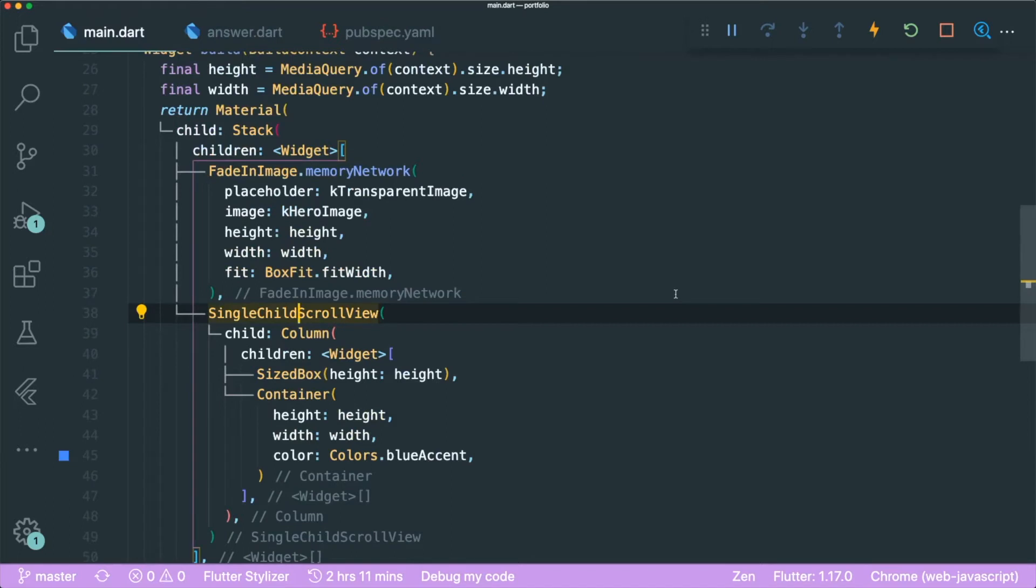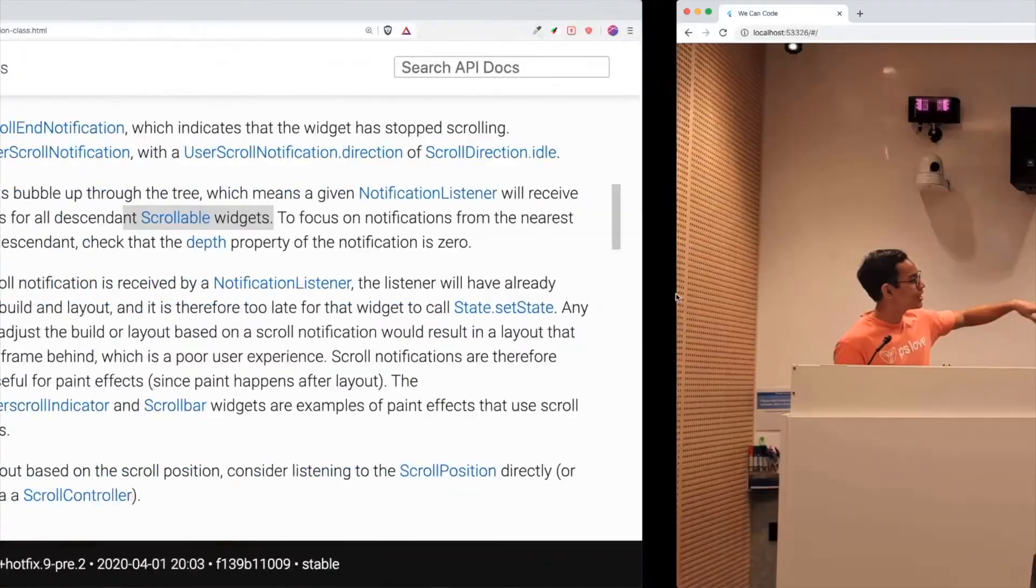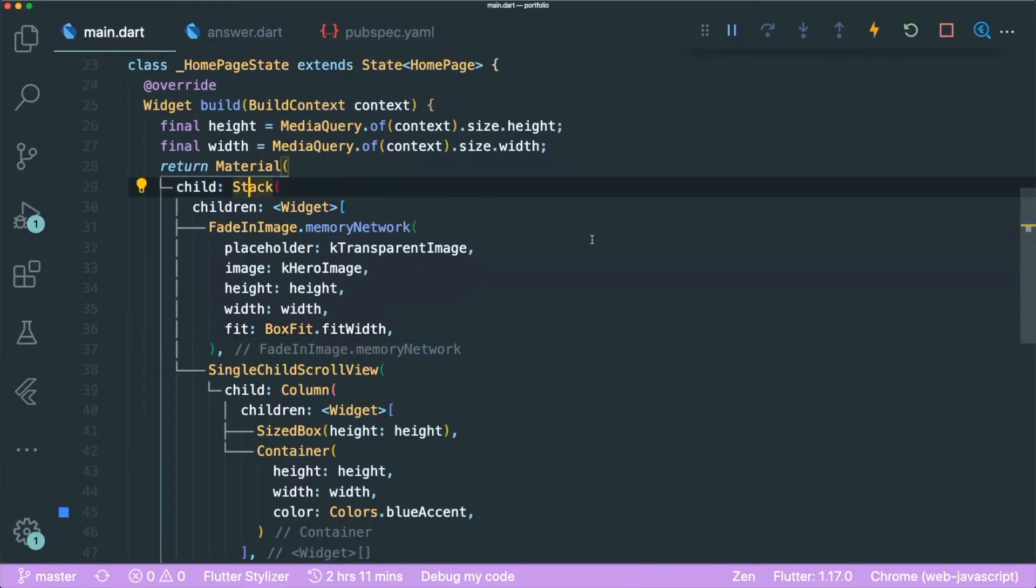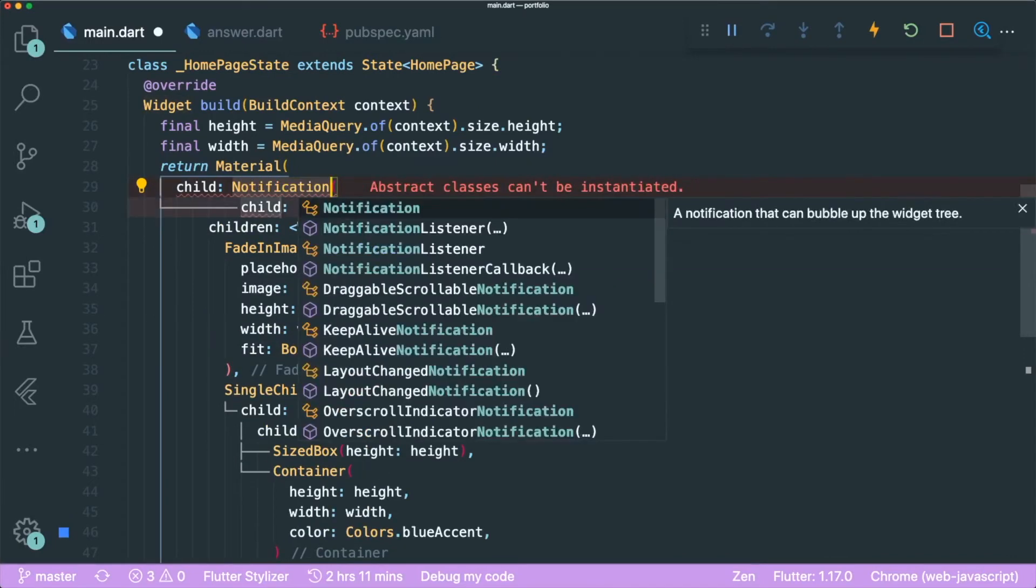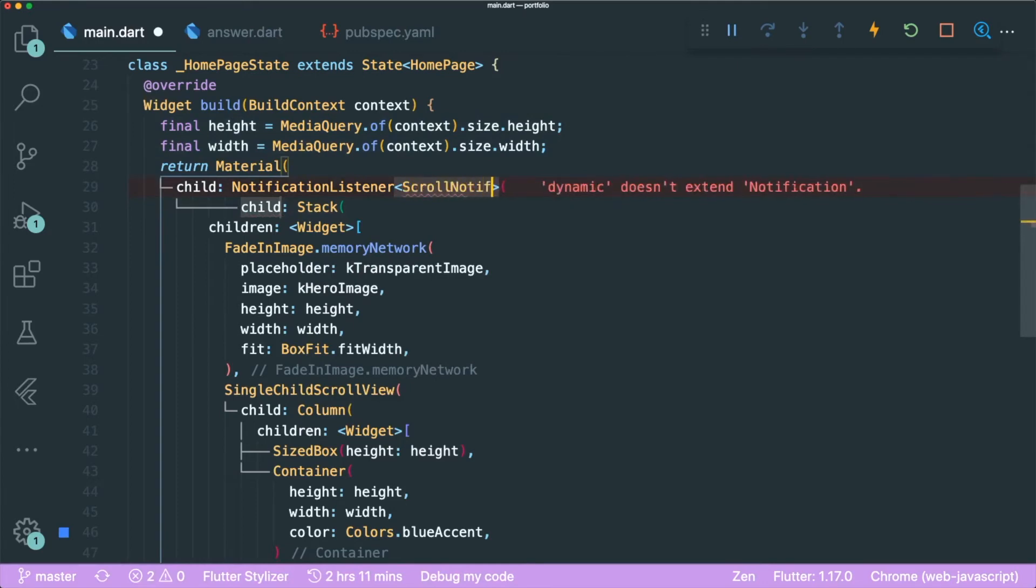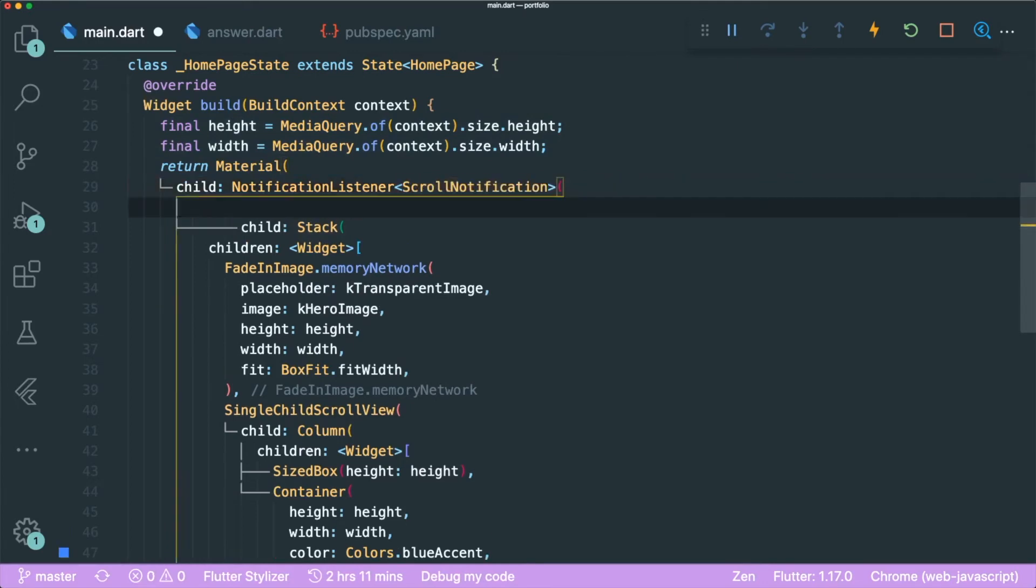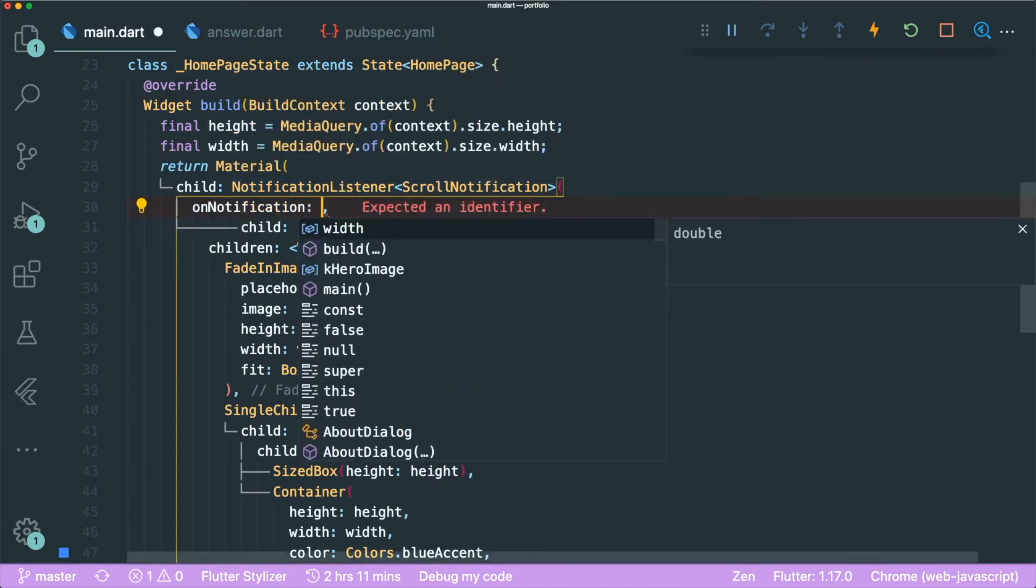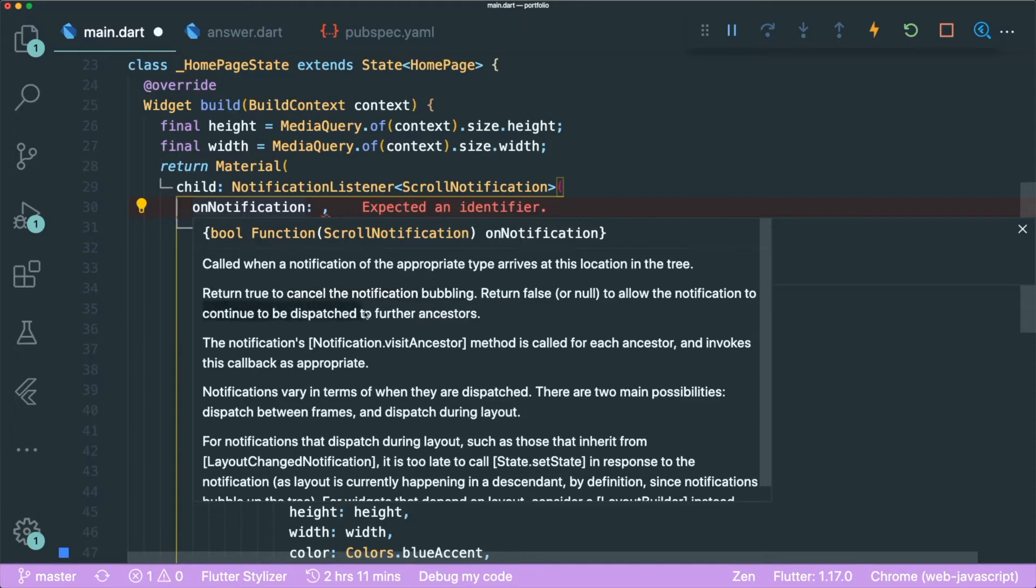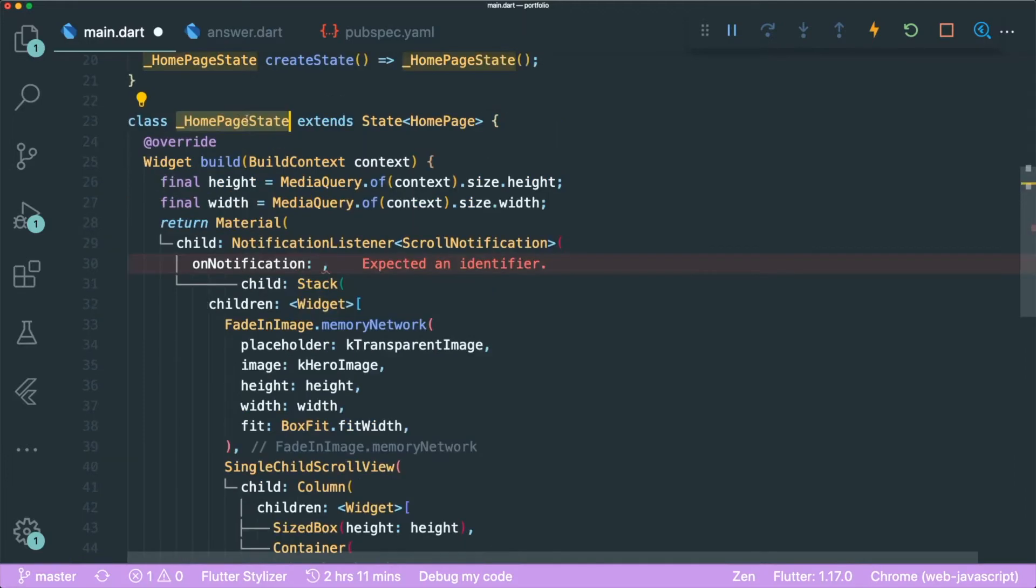So we can wrap this stack in a notification listener. And let's have the type scroll notification. The next thing is that we are going to use the parameter called on notification. And this on notification requires a boolean function. Either it will cancel the notification or continue to dispatch notifications to further ancestors. So let's create a boolean function inside our homepage widget.